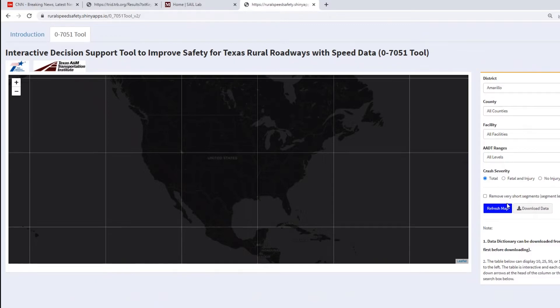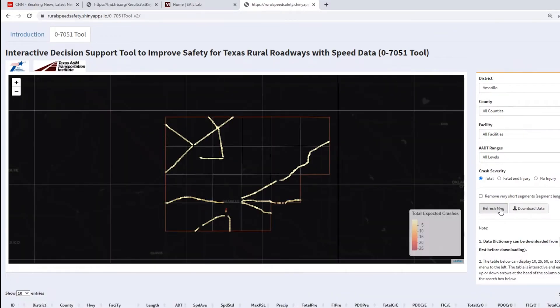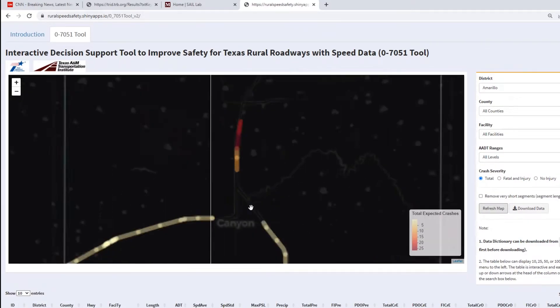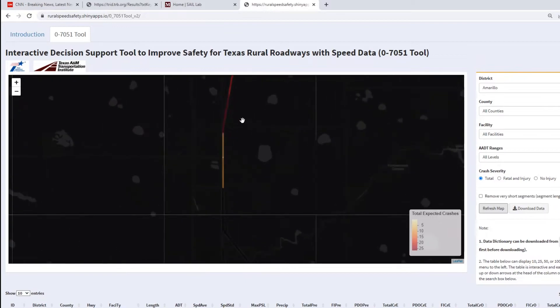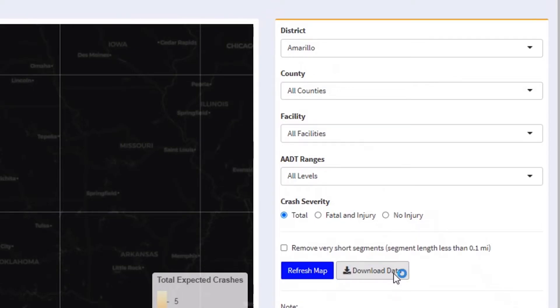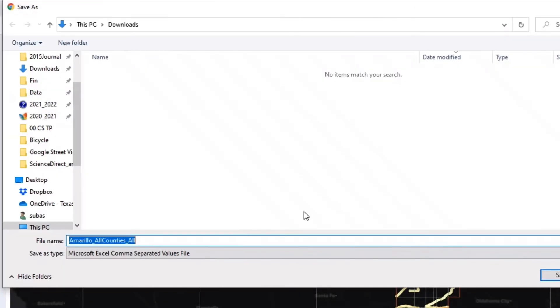When we select everything and then refresh the map, it will generate an interactive map in heat map format and also produce the precise data set associated with it so that we can download the data.